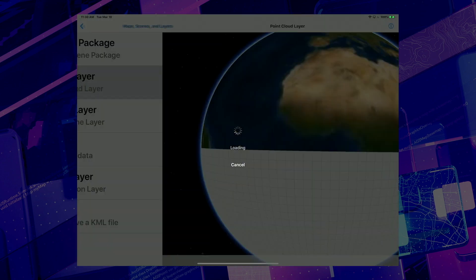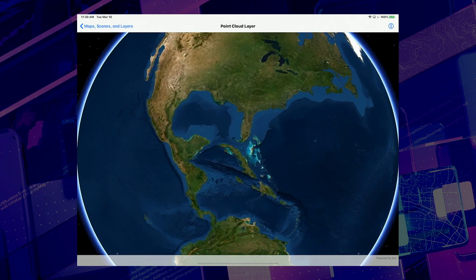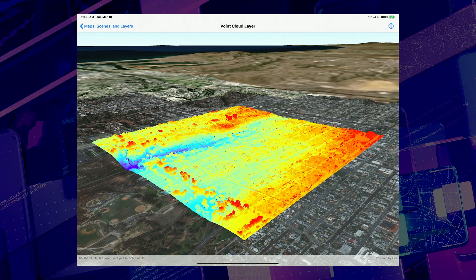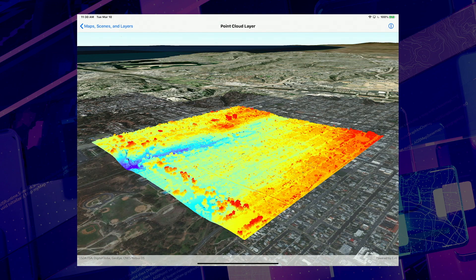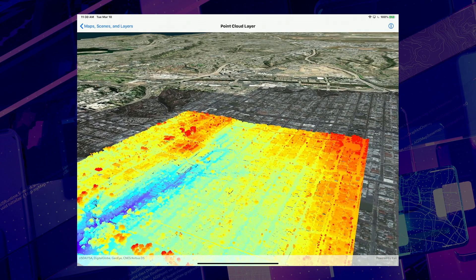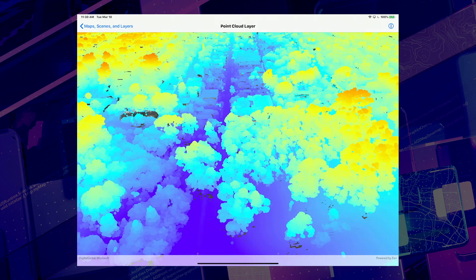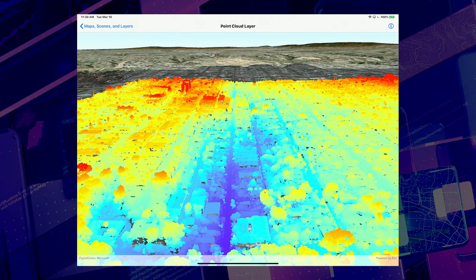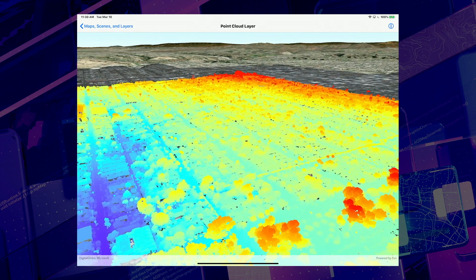Second is point cloud layer. In this example, a LiDAR survey file covering an area of downtown San Diego has been converted to a point cloud layer for display in ArcGIS Runtime. The runtime performs really well with these point cloud layers, as you can see with this dataset that contains over 11 million data points rendered based on their elevation.